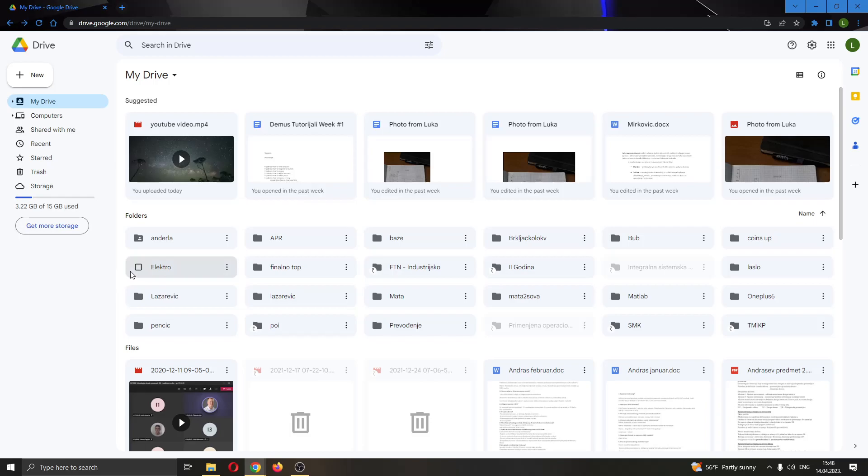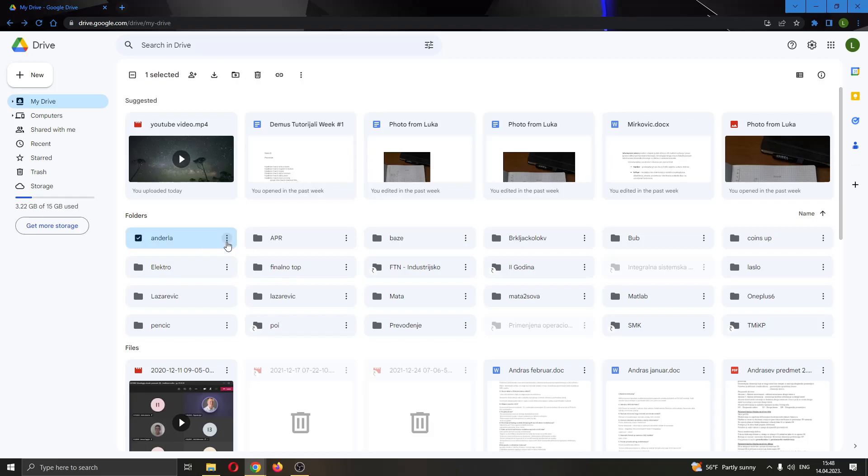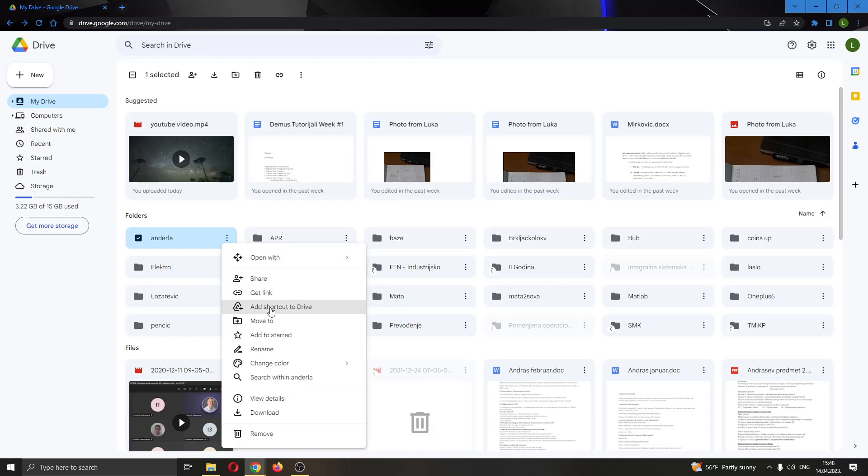The first thing you want to do is go ahead and find the folder that we want to password protect. Let's say this is the folder right here. If you click the three dots right here next to the name of the folder, this will open up this new menu and you will see that you have multiple options such as sharing it, getting a link, adding a shortcut, but there is no password protect option.